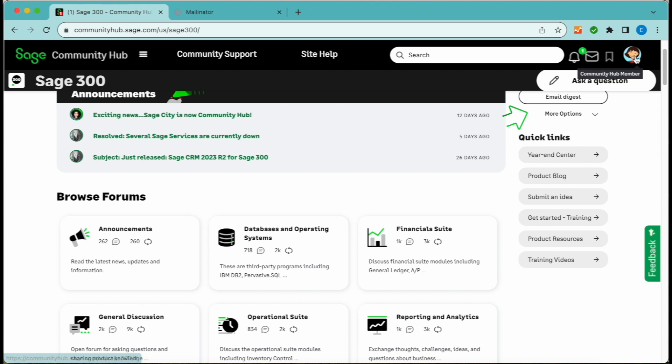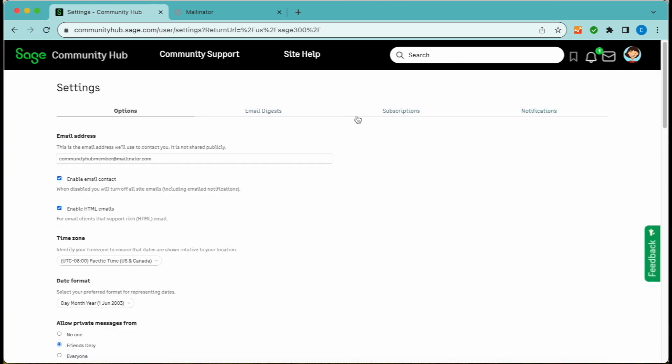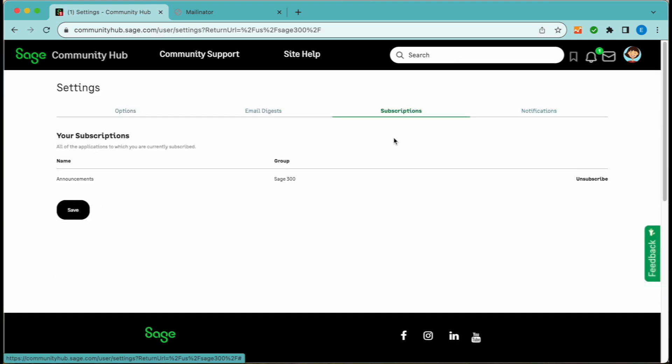Subscriptions. Stay in the know by subscribing to the group daily or weekly digest. Or you can also subscribe to individual forums or specific threads. The choice is yours and can be managed in your settings under the Email Digests and Subscriptions tabs.